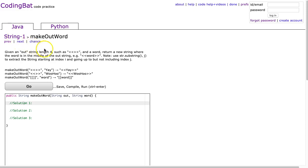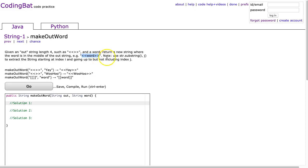Given an outString like this and a word, return a new string where the word is in the middle of the outString. So for example, you get that's the result. And it has a little note here about substring because this is what this problem is about. It's understanding how to use substring.